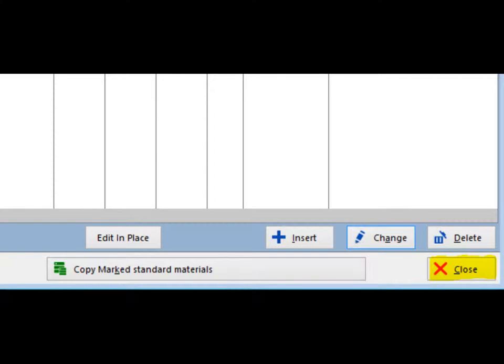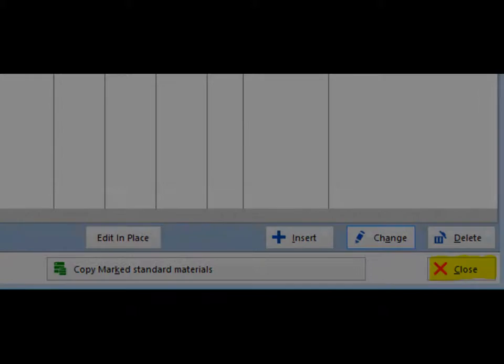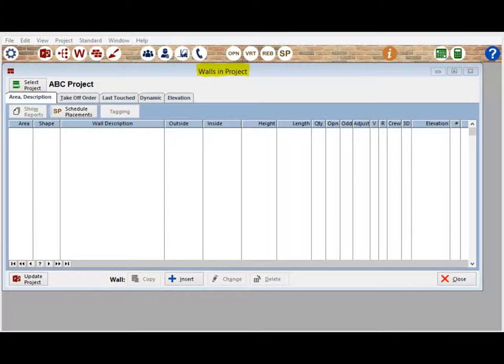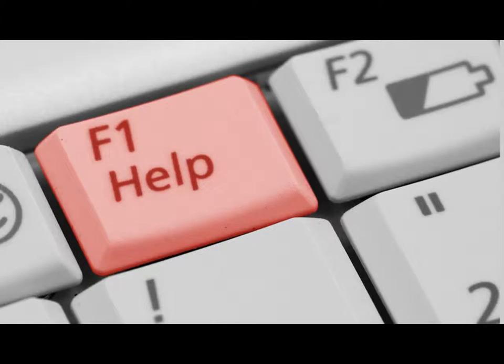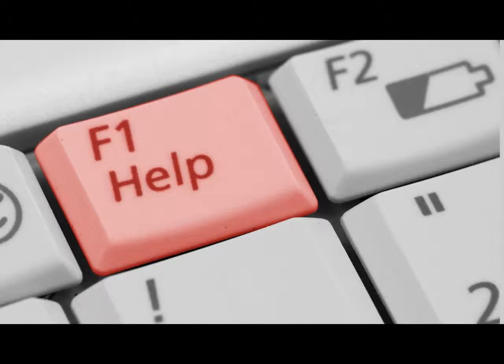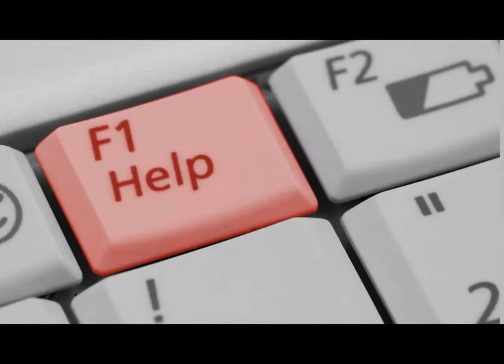Once you have your materials, click on the Close button located in the lower right corner of the Project Materials screen. This will bring you back to the Walls in Projects screen. This might be a good time to take a look at some of the features this screen has to offer. Pause the walkthrough and press the F1 key to bring up the help file.